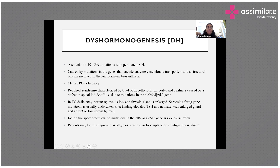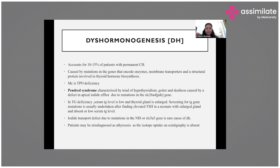The most common cause of dyshormogenesis is TPO — thyroid peroxidase enzyme deficiency. Another important condition is Pendred syndrome, which presents as a classic triad: a child with known hypothyroidism, a large neonatal or fetal goiter, and sensorineural hearing loss. This is typically due to a defect in iodide efflux caused by a mutation in the SLC26A4 gene, also known as the pendrin gene.